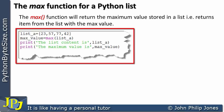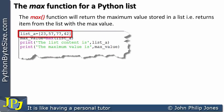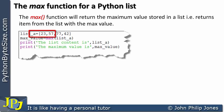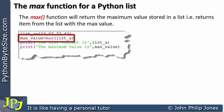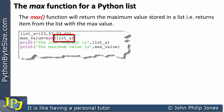Let's consider this computer program here. On this line we have a list that has 23, 57, 77 and 42, and that is bound to the name list_a. We can clearly see that 77 is the largest value in the list. On this line we're using the max function and in the brackets we have list_a. It'll look for the biggest number in the list, which is 77, and that is assigned to the variable max_value.